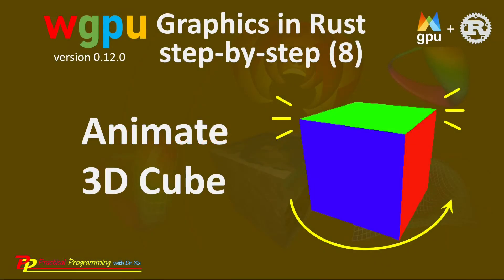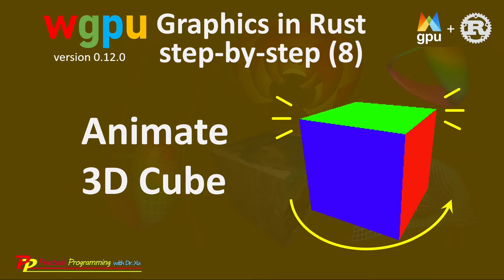In this video series, you will learn everything you need to get started with WGPU graphics programming in Rust. In the last video, I explained how to use the uniform buffer to create a 3D cube. This contains a lot of code and mathematics. This video will be much simpler and shorter than the last video.